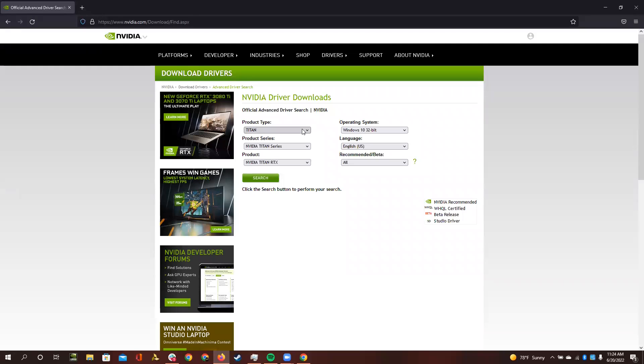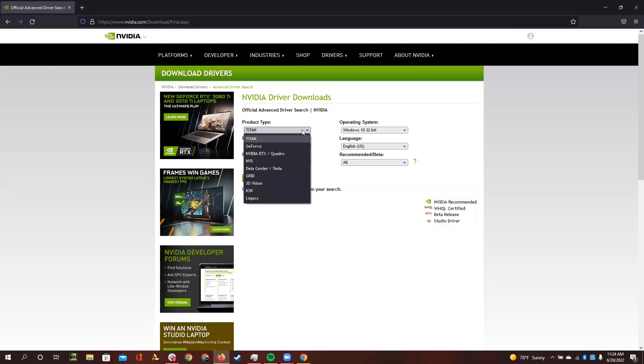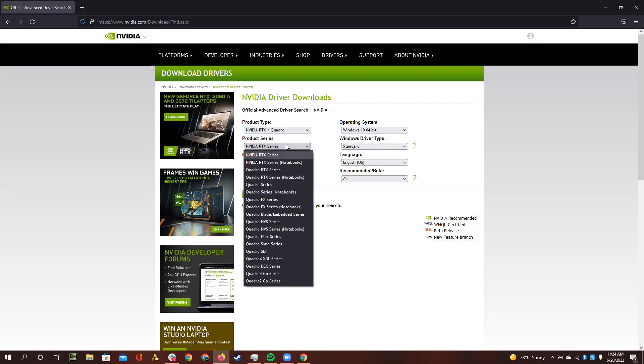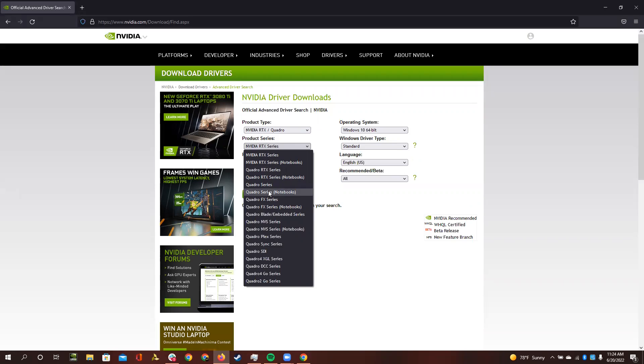And then what we need to do is go and select the Quattro. We need to select the Quattro for notebooks. If you are on a laptop, if you have a desktop style computer, you'd want to select the regular Quattro series, but I'm selecting the series for notebooks since it's a laptop.